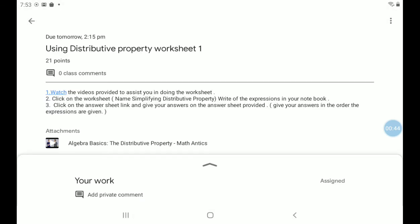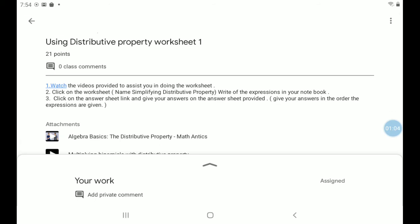Okay, now the teacher has given me three instructions. It says watch the videos provided to assist you in doing the worksheet. Instruction two says click on the worksheet name, simplifying distributive property, write off the expressions in your notebook. Number three, click on the answer sheet link and give your answers on the answer sheet provided. Give your answers in the order the expressions were given.